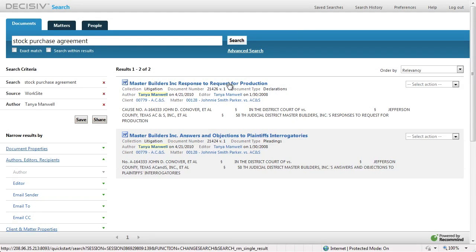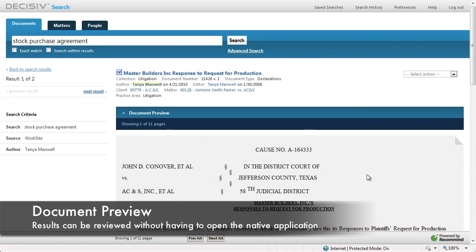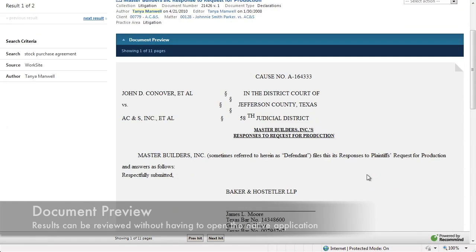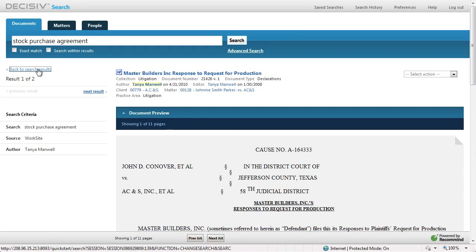Now let's go and open this first Word document. As we click on it, we've entered the rendered view of Decisive Search. Here we see a rich HTML view of the document that allows us to preview it and search through it without having to open the native Word document itself.